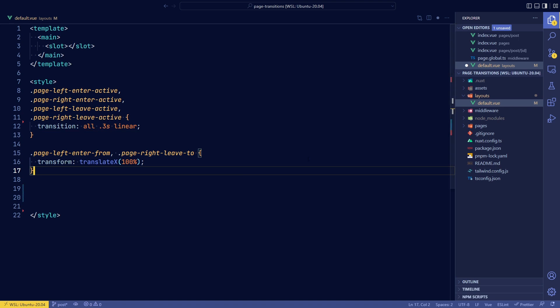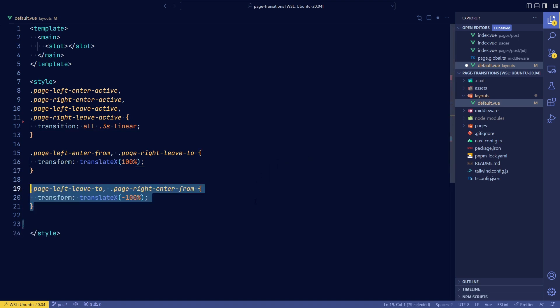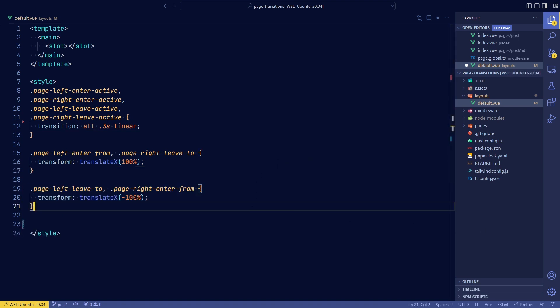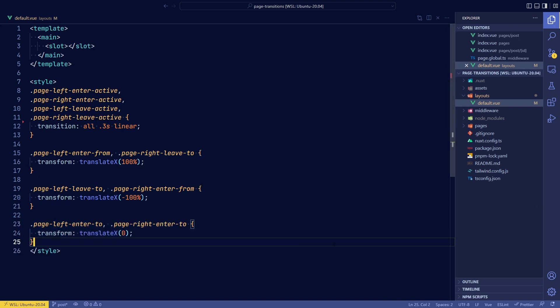And that's where the right page will leave to. And then the page left leave to would be to the left side where the page right enter would be from the left side. And then they both would end up at the same spot, which is just a zero translation. So that means the page is just fully rendered where it is.